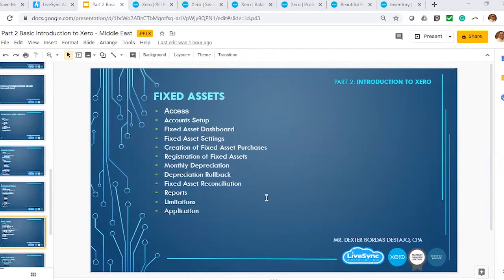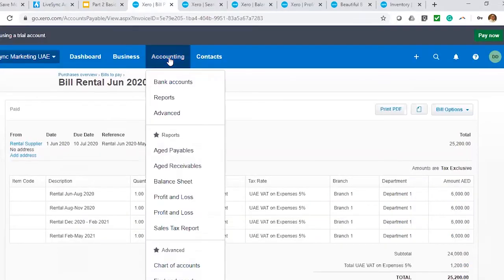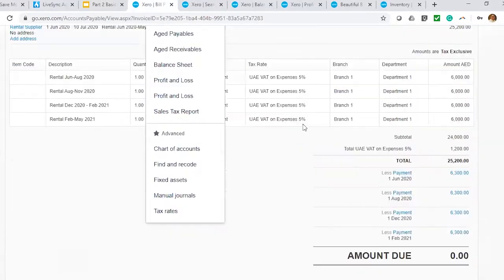As a Xero Practitioner and a Xero Champion, this is one of those features in Xero that I really love. I'm not sure about other accounting systems right now, but when I was starting with cloud accounting, I didn't see any cloud solutions that had a fixed asset module. I was very happy to see that Xero actually has a fixed asset module in its system.